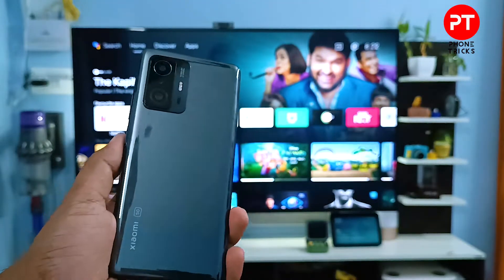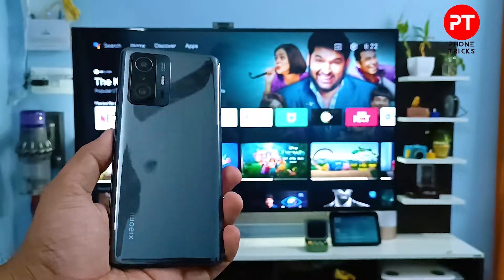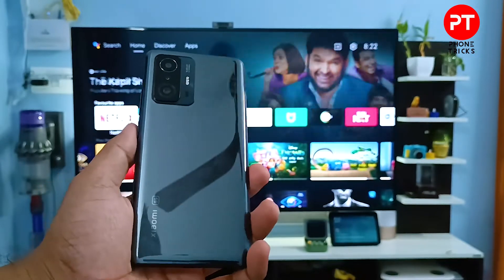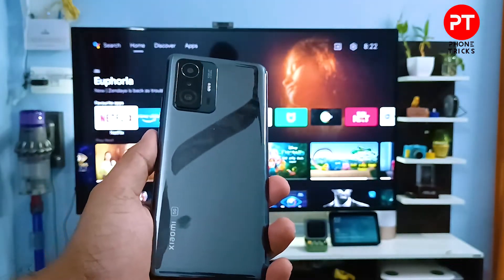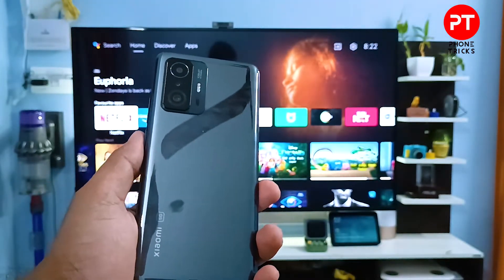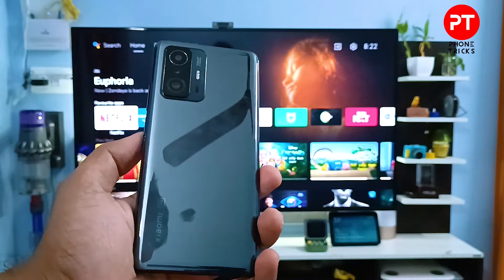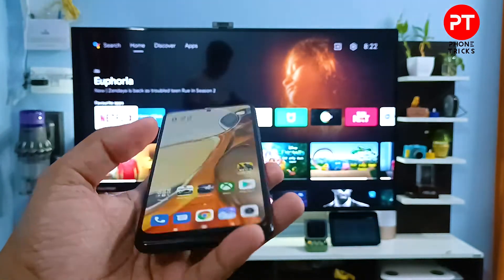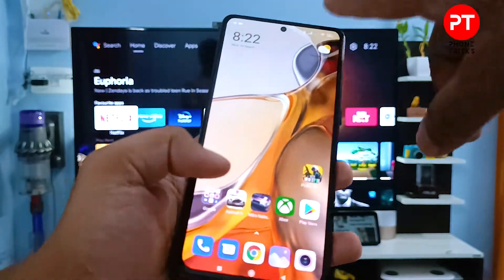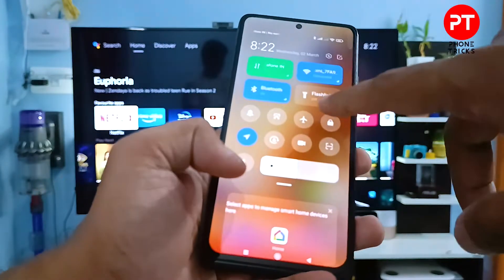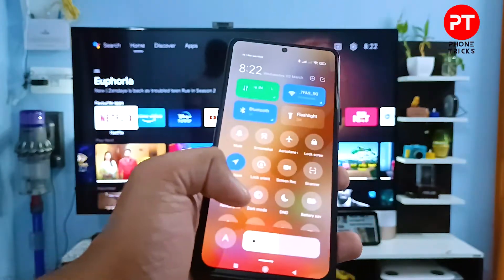Hey guys, welcome back to Phone Tricks. In this video you will learn how to screencast a Xiaomi Redmi Pro smartphone into the smart TV. Without further ado, let's get started. First of all, you need to swipe down the quick panel.